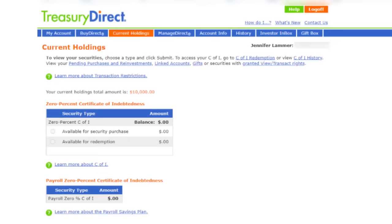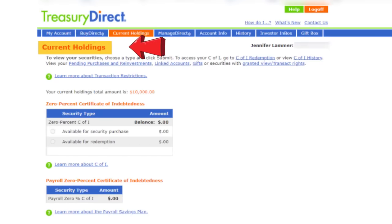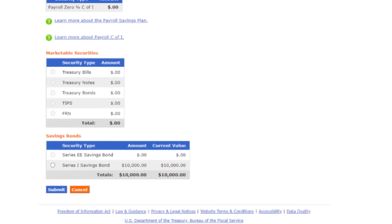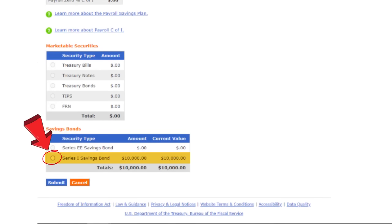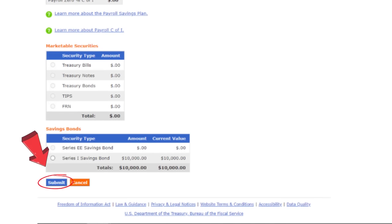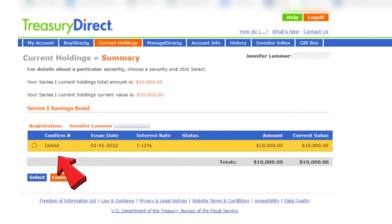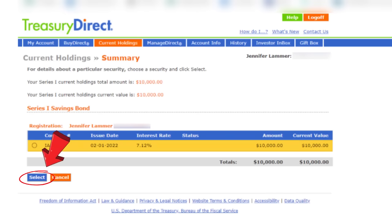Clicking current holdings takes me to this page showing my current holdings. I'm going to scroll down towards the bottom to iBonds, select that option, and click submit. Now I'm going to select the iBond I want to add a beneficiary to — I only have one, so that's the one I'll choose. Then I'll click select.